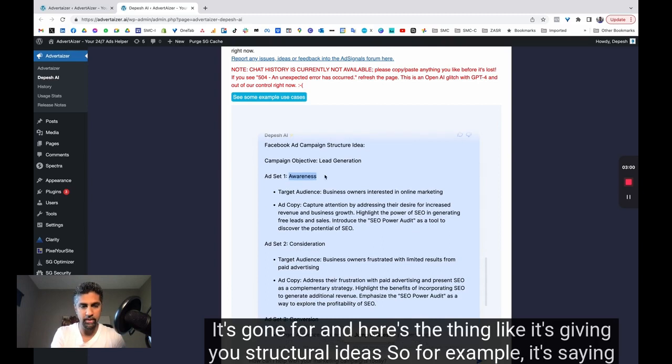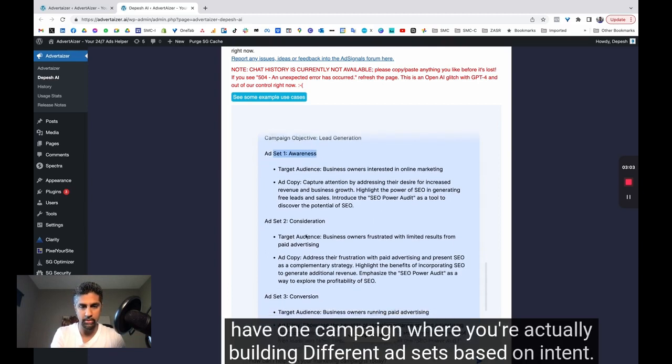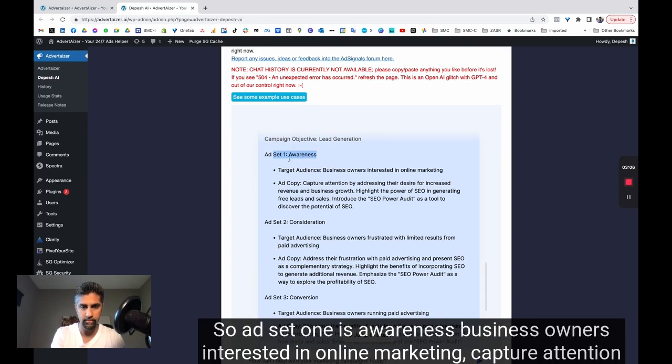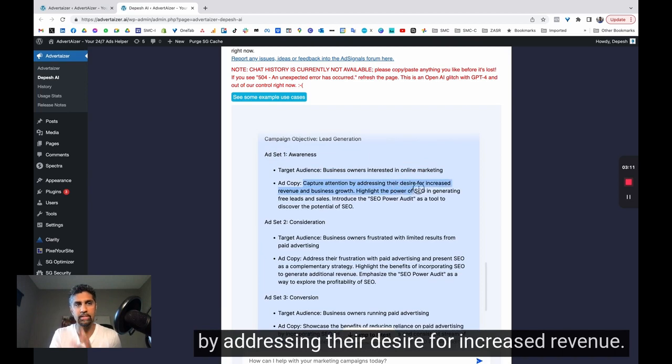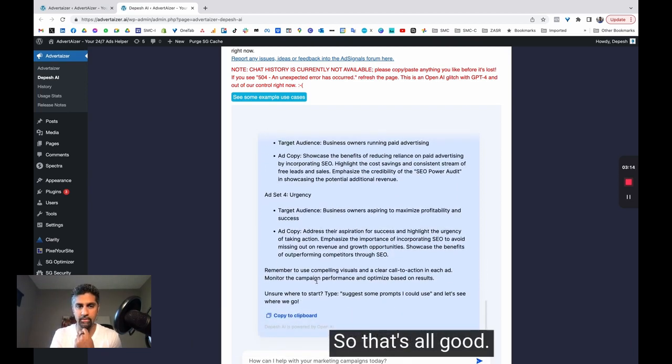So for example, it's saying have one campaign where you're actually building different ad sets based on intent. So ad set one is awareness, business owners interested in online marketing, capture attention by addressing their desire for increased revenue. So that's all good.